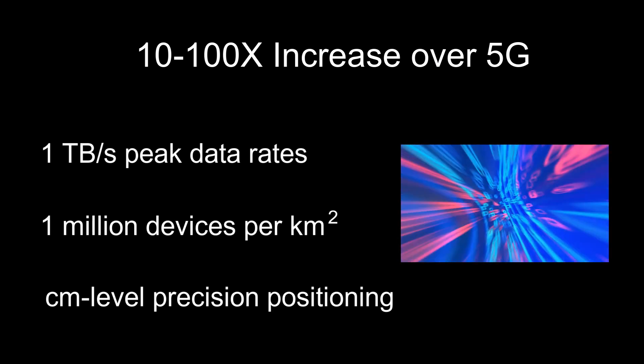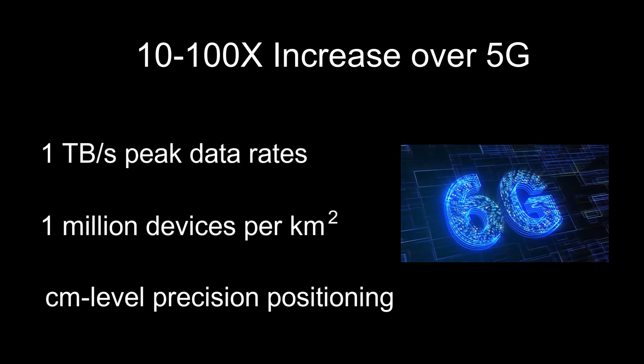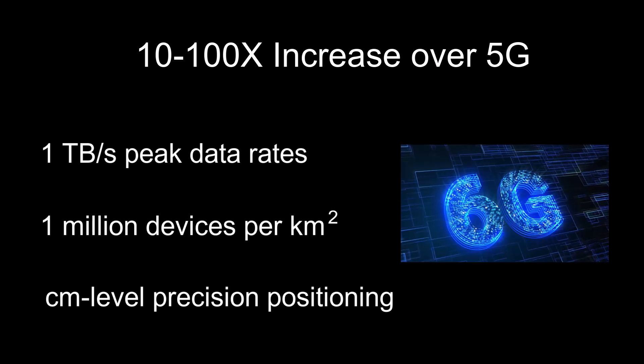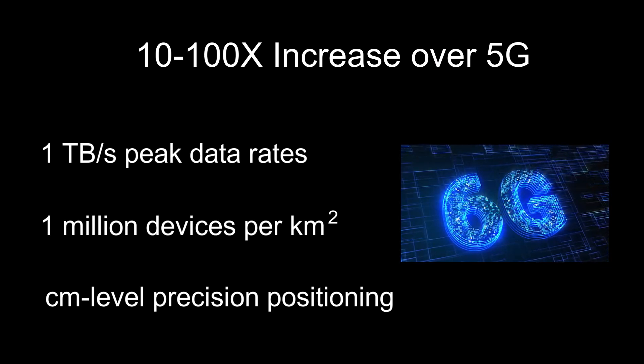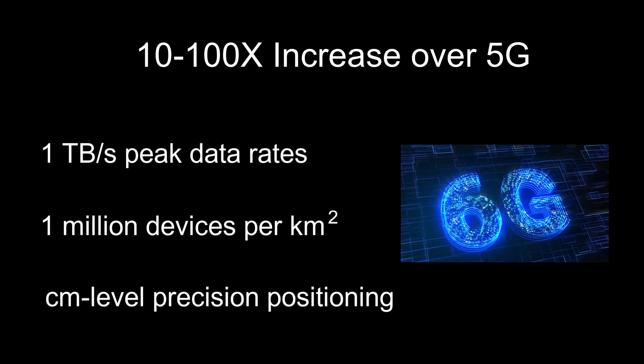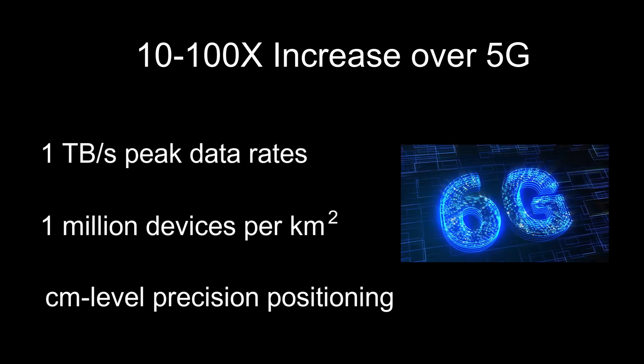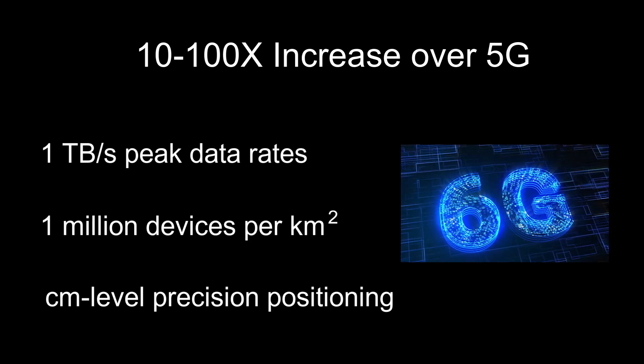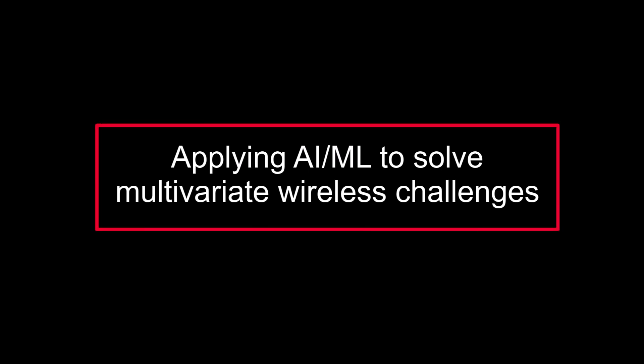6G offers are massively beyond 5G, but this realization requires solving complex, inherently multivariate wireless challenges with far more parameters than usual. Problems where AI offers the ideal solutions.